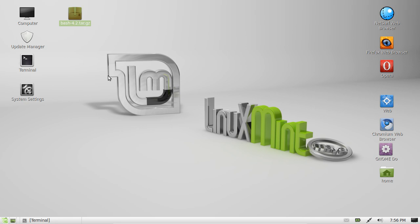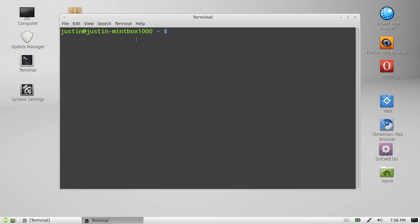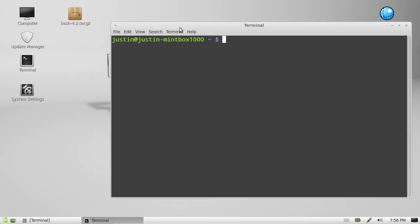Now to extract this one open up a terminal first, ctrl alt t, and then from that point you want to navigate to where the file is.